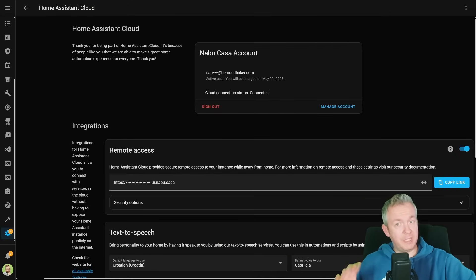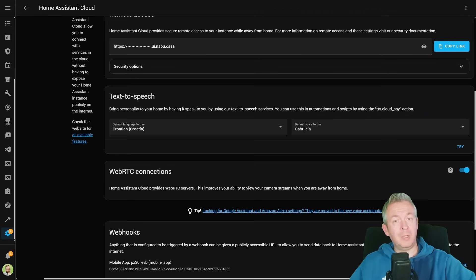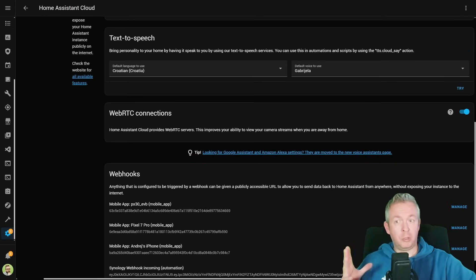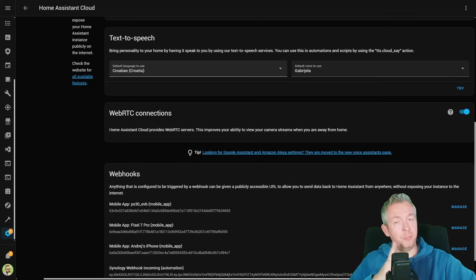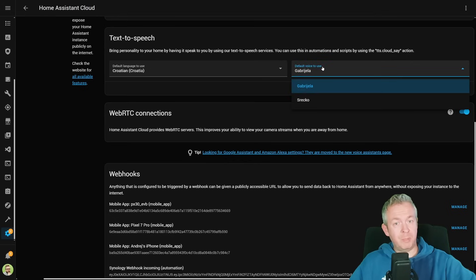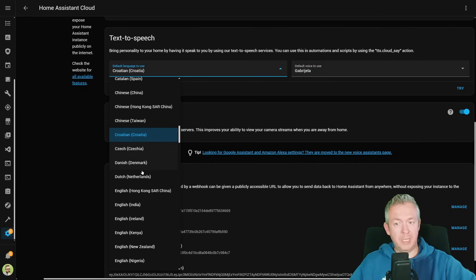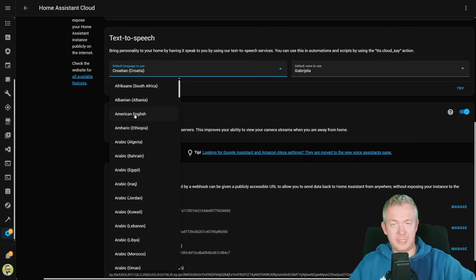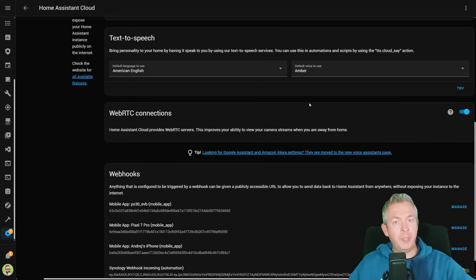One of the advantages in Home Assistant, besides backups, if you are using a Nabu Casa account, is the top-notch text-to-speech — and there have been a lot of improvements there too. While you don't see it with Croatian, which only has one female or one male voice, if you go to American English for example, there are many more voices available now.